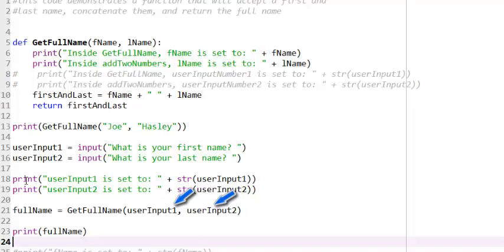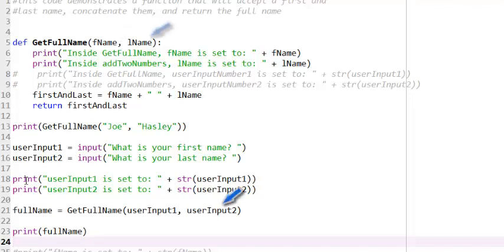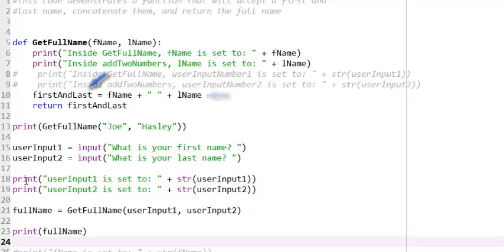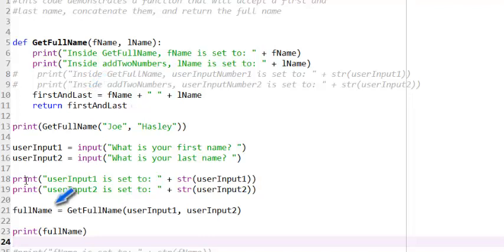When the function is called, the value of userInput1 is sent to the parameter FName, and the value of userInput2 is sent to the parameter LName. The first and last names are concatenated into one value, which is then assigned to the first and last variable. And the value of the first and last variable is returned to the function call and assigned to the variable FName.